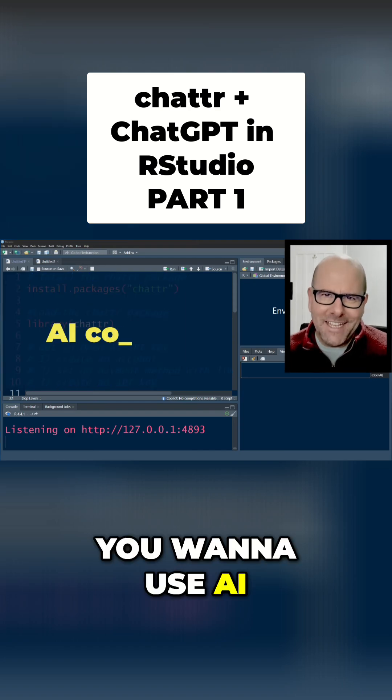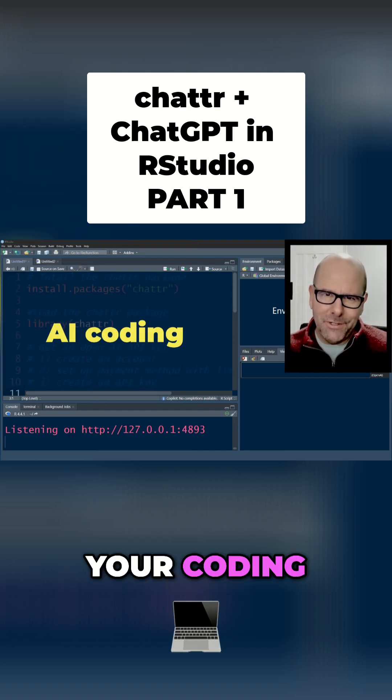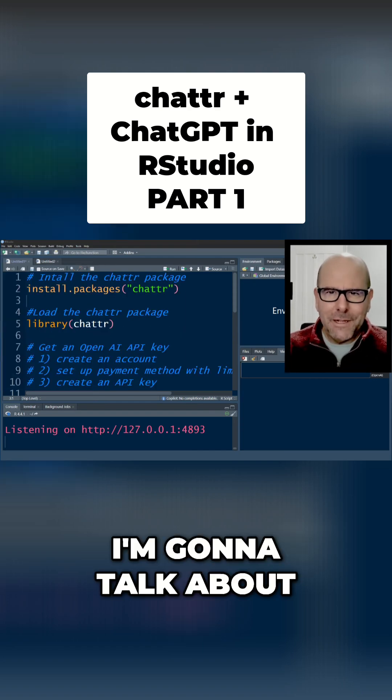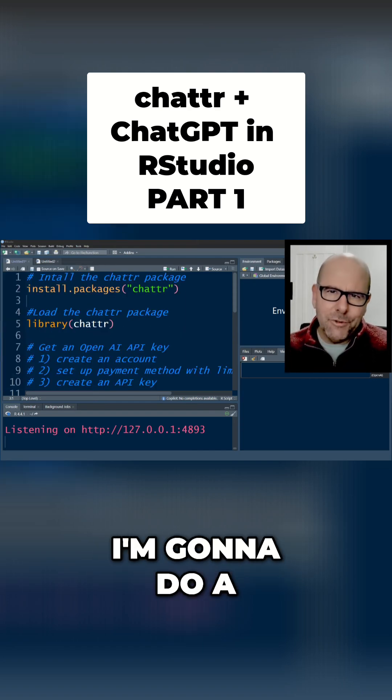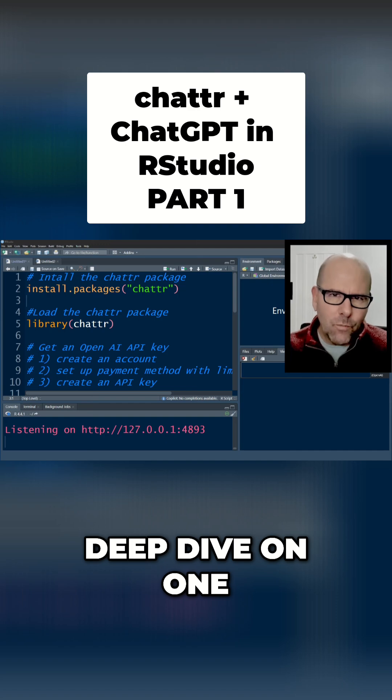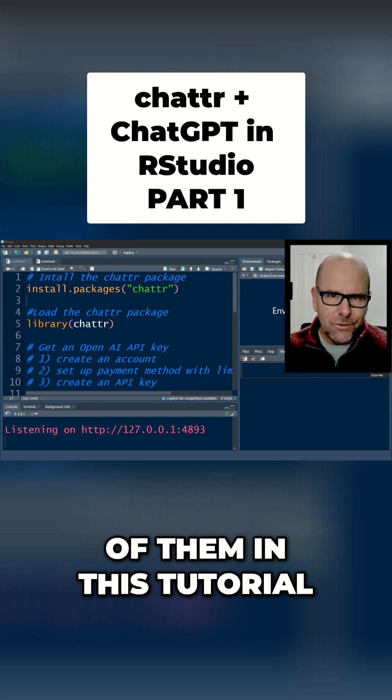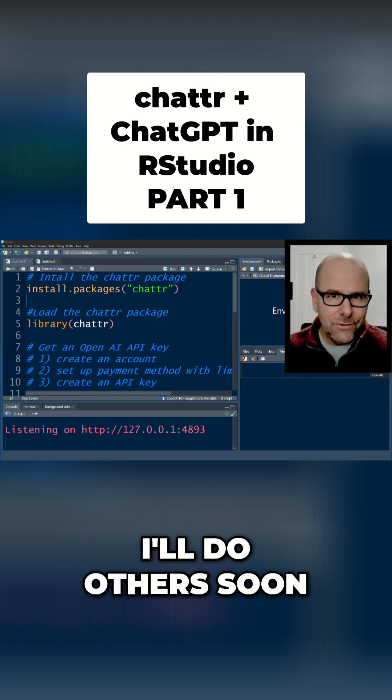So you want to use AI to help you with your coding. I'm going to talk about three different ways that you can do that. I'm going to do a deep dive on one of them in this tutorial. I'll do others soon.